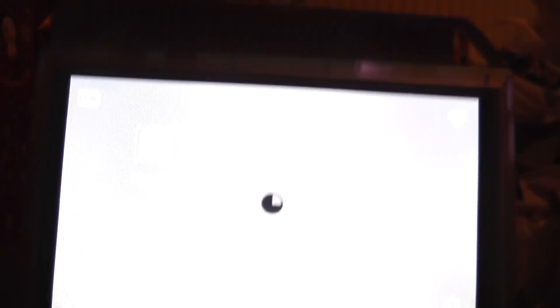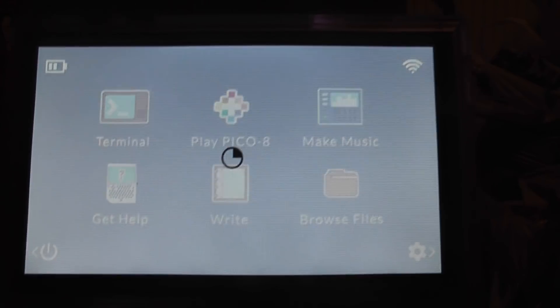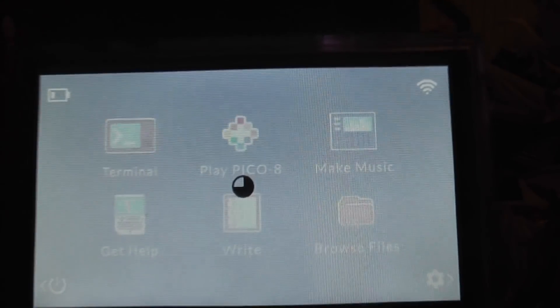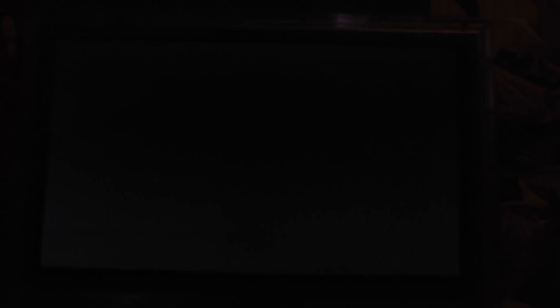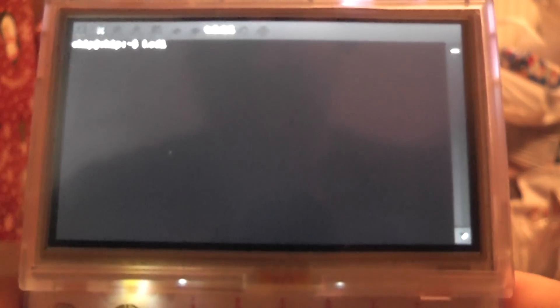Secondly, you're going to want to go into the terminal, and you're going to want to type in Kodi. So, like so, bish bash bosh, and Kodi should load up.